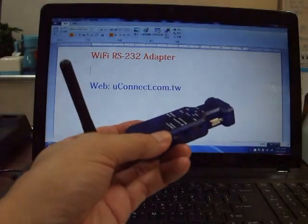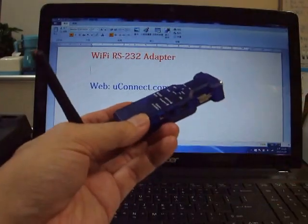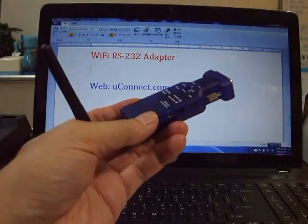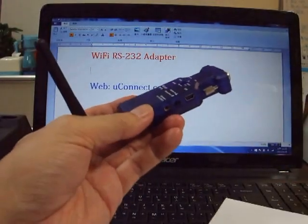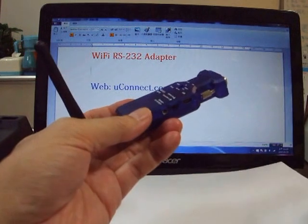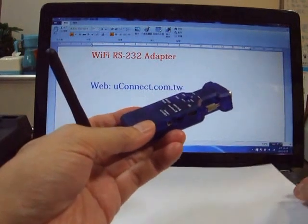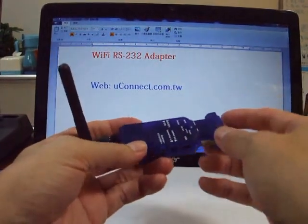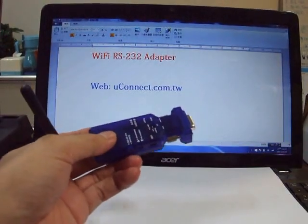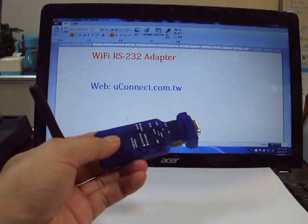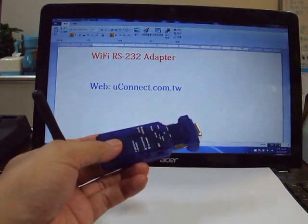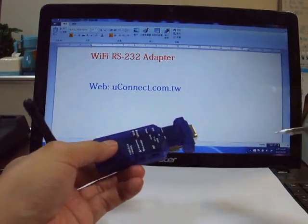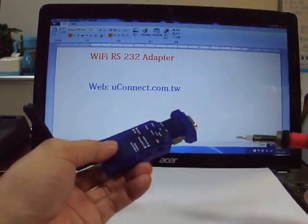Now we will introduce the WiFi RS232 adapter. First, the adapter supports three power input.